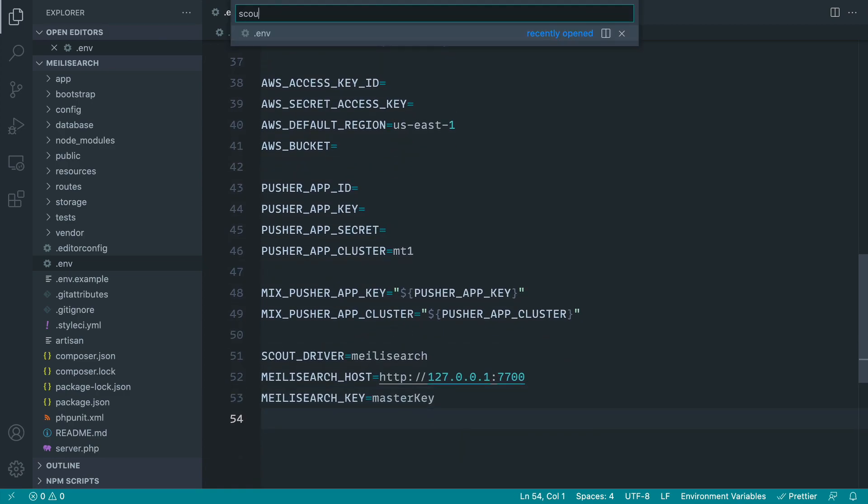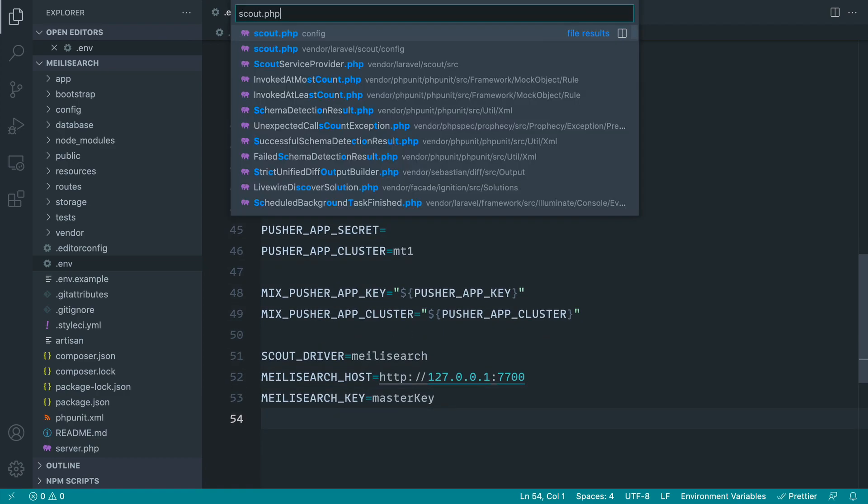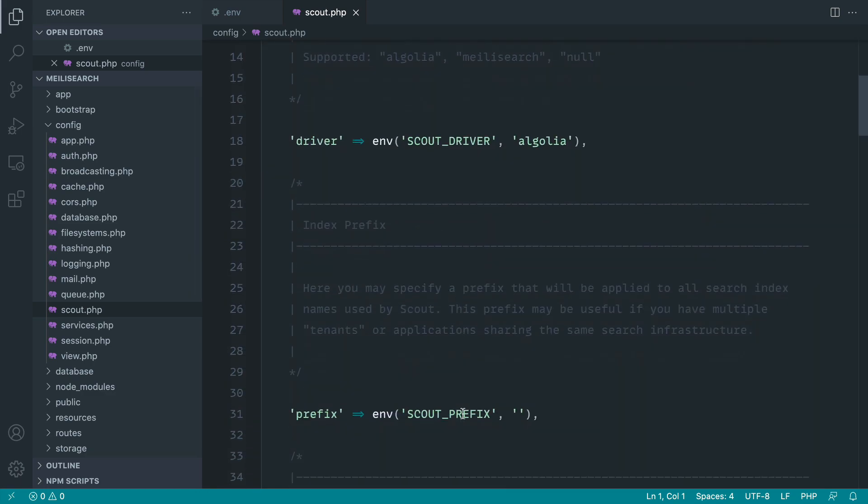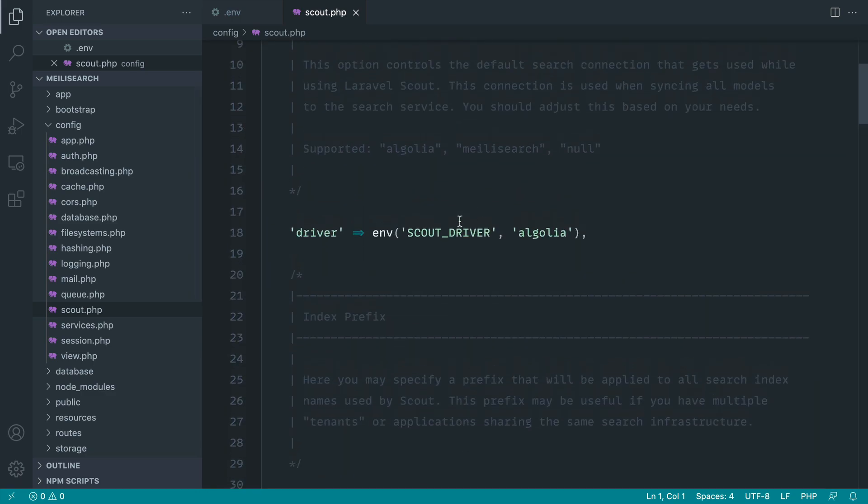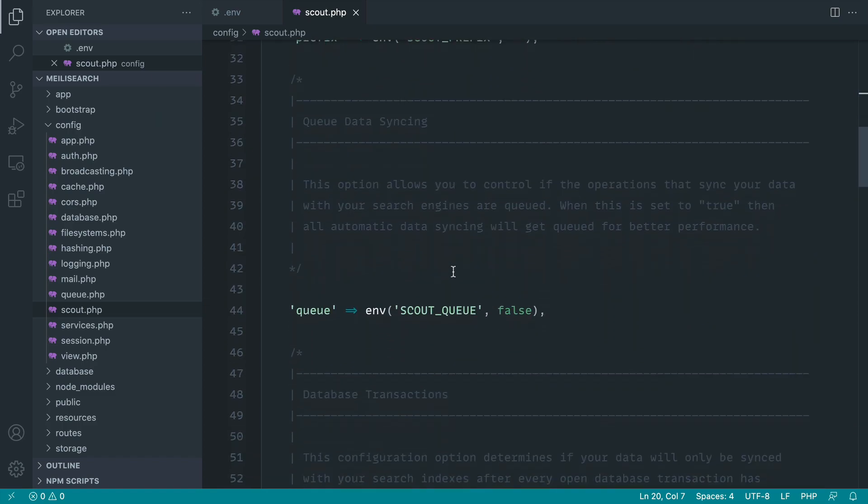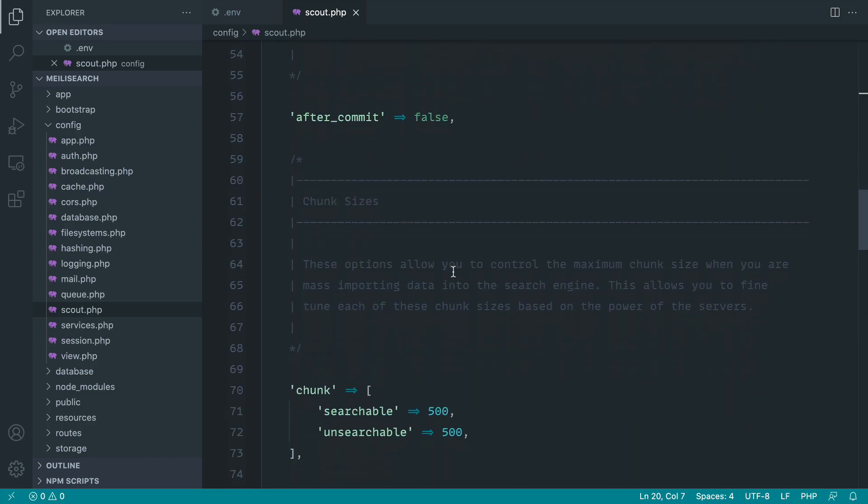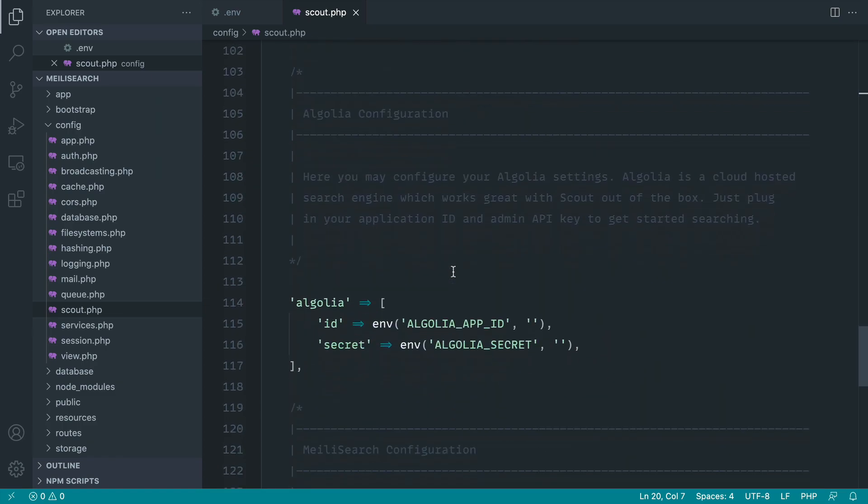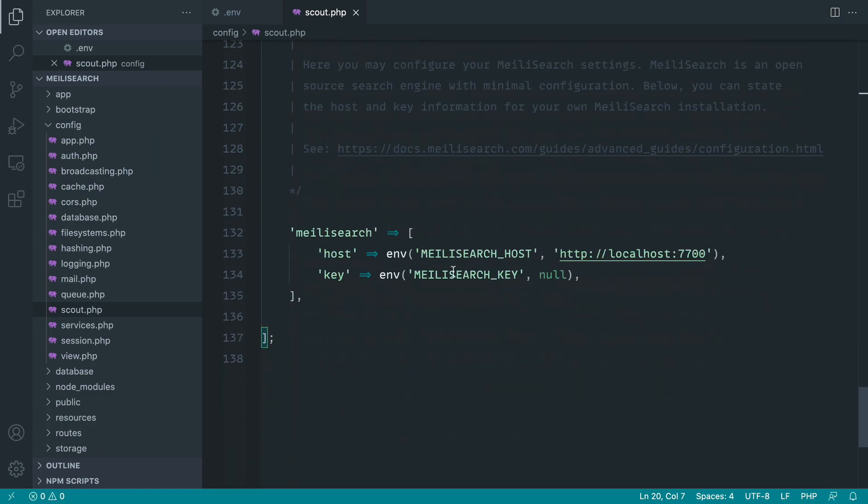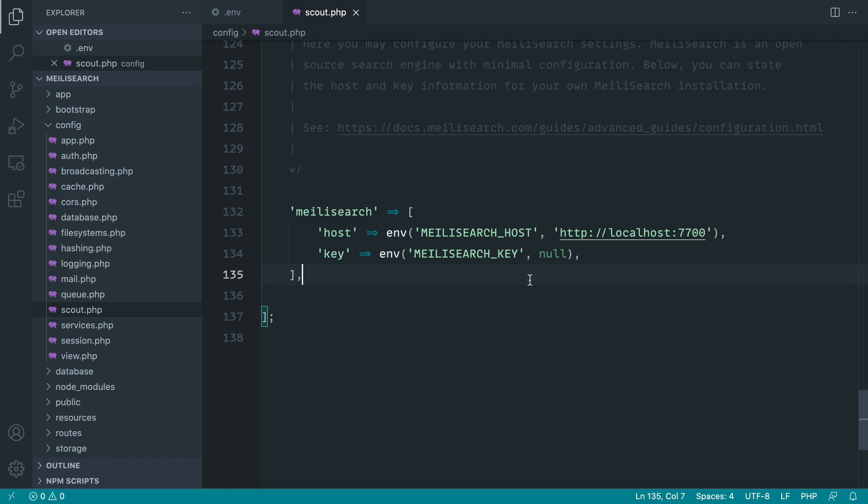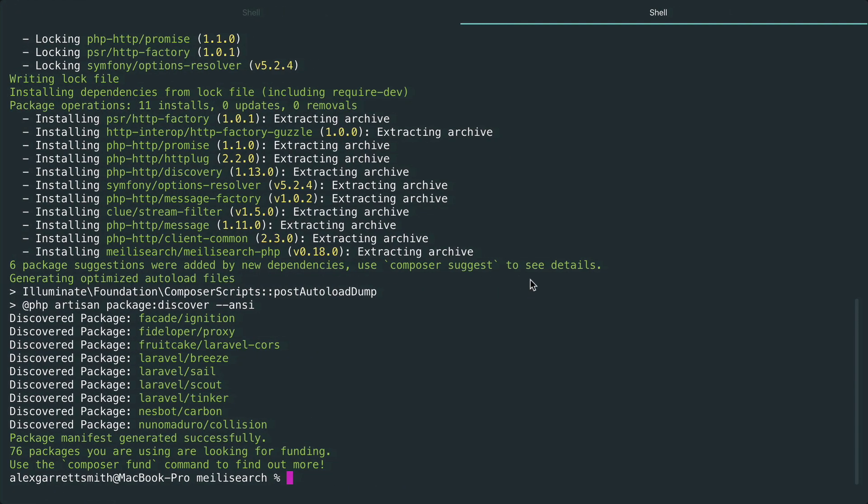Now let's look inside of Scout.php, which is the config file that's been created. You can see that's now taking into account our Scout driver that we've just set. And if we come down we should have specific Mealy Search configuration down here, and sure enough we have the host and the key. It's pretty much all we need to use to access Mealy Search once it is up and running, so we've got a nice API to work with.